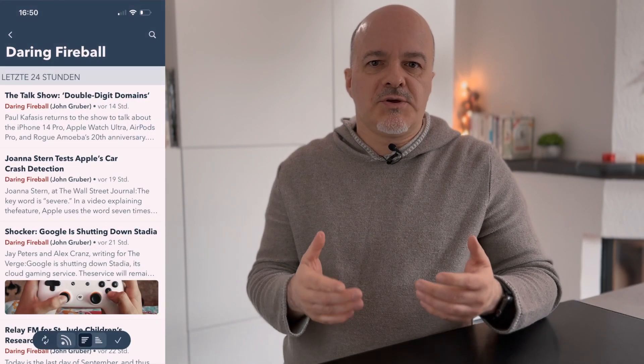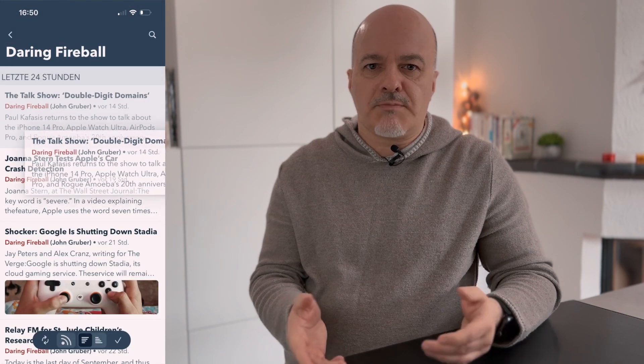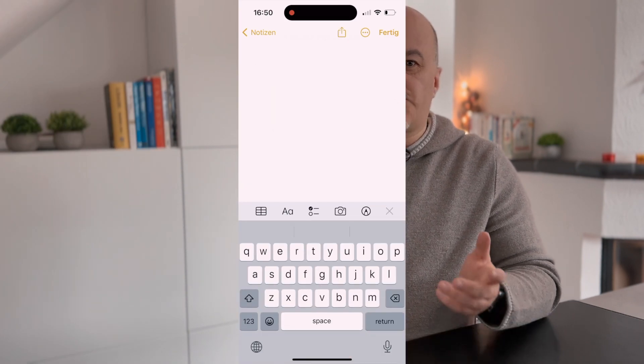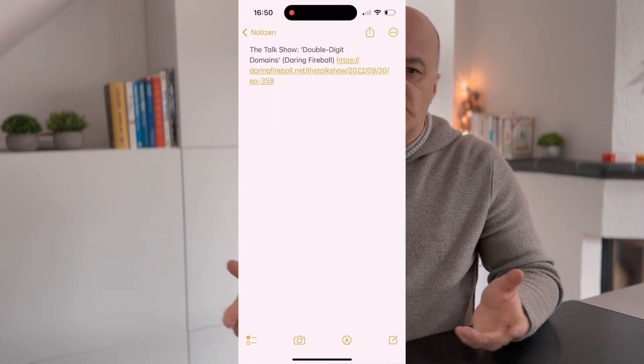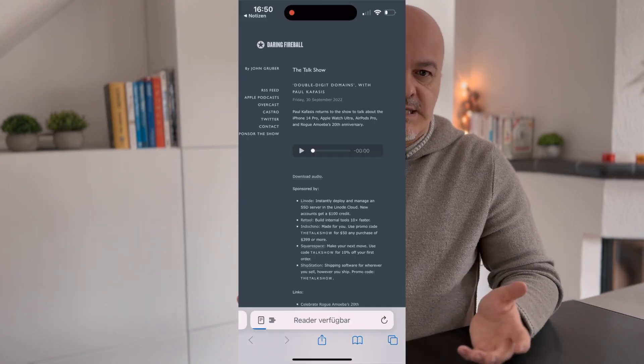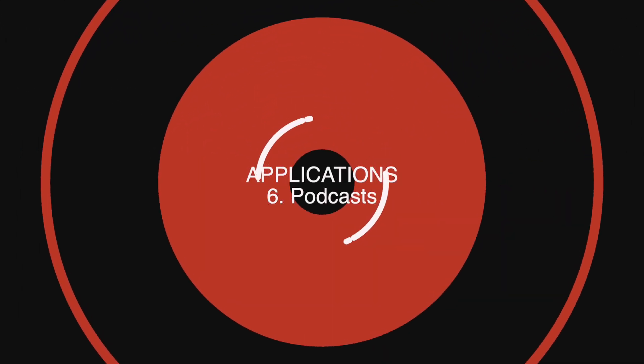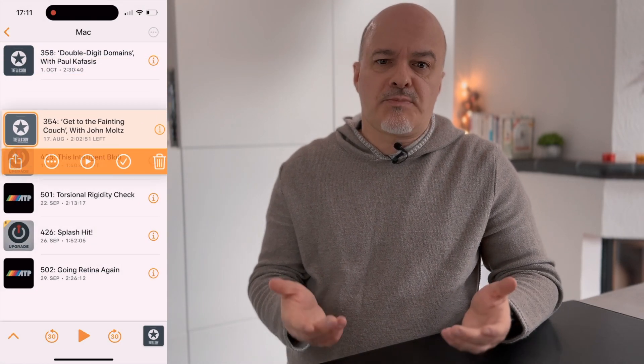For news articles, I'm using Fiery Feeds as an example — link in the description. You can drag articles into Apple Notes or any app which accepts links. While Apple's podcast player doesn't support drag and drop yet, third-party apps like Overcast — link in the description — do support it. You can create rich links to specific podcast episodes in Apple Notes, other note apps, or the Reminders app.